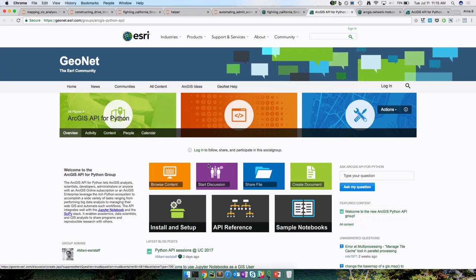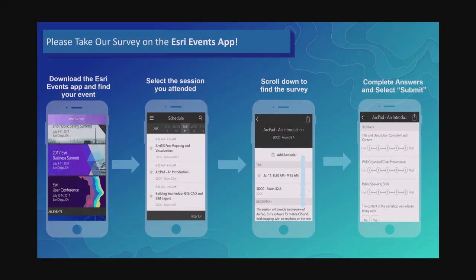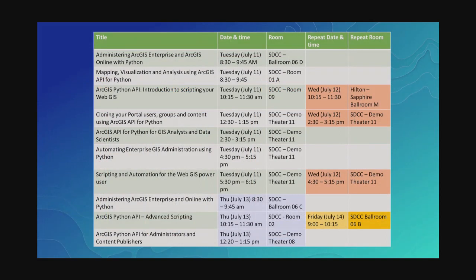That concludes our session. Please do fill out the survey — that's very valuable for us. It motivates us if you give good feedback, and there's a free form where you can give your suggestions of what you liked and what you didn't like. We've got a number of sessions lined up — whether you're an analyst, developer, data scientist, or administrator, in every slot we've got a Python API session for you.